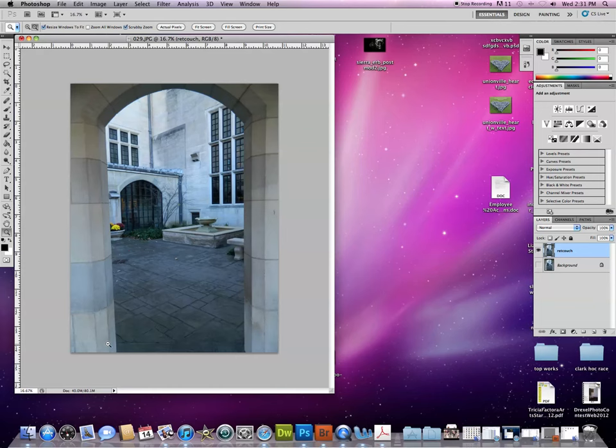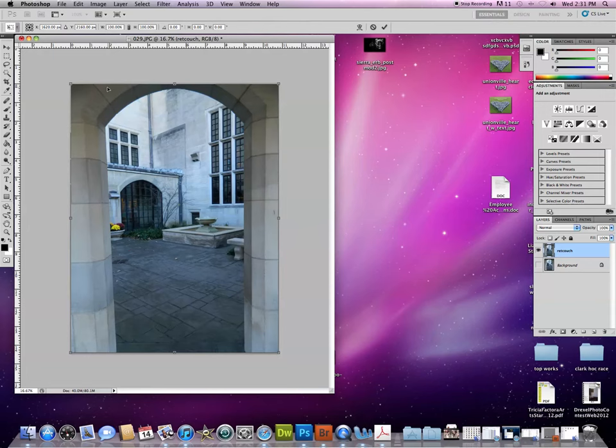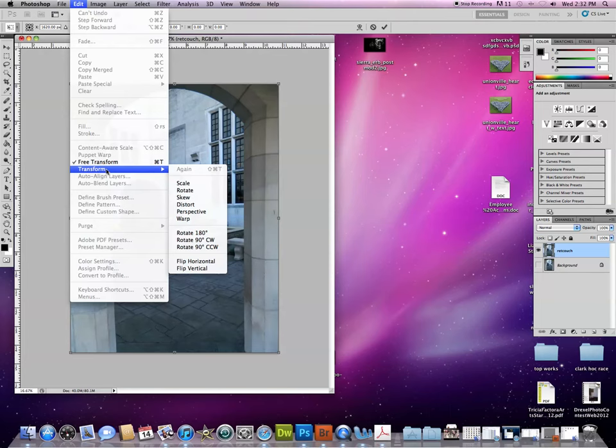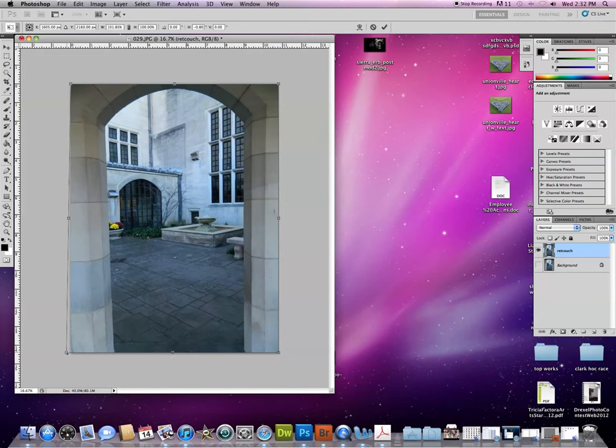I'm going to start again with Command-T, which gives me these bounding boxes. Then Edit Transform. We could really use Skew or Distort. I'm going to choose Distort. This allows me to pull one corner out at a time.